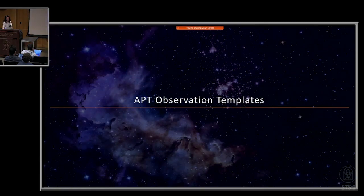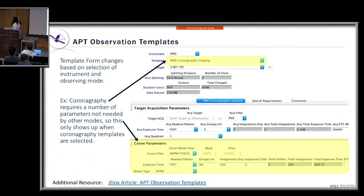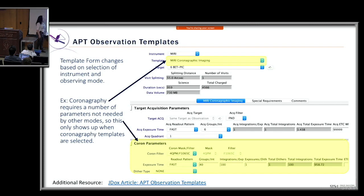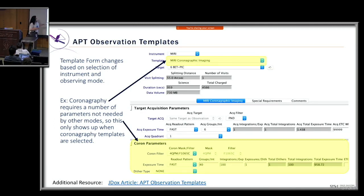Observing templates are GUI forms filled out by the user, and they change based on which observing mode or template is specified. For example, in a coronagraphy observation, the parameters are listed at the bottom of the template. Coronagraphy requires a number of parameters not used by other modes, so that coronagraphy-specific parameter section only appears when a coronagraphy template is selected.